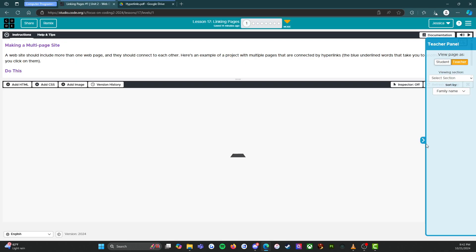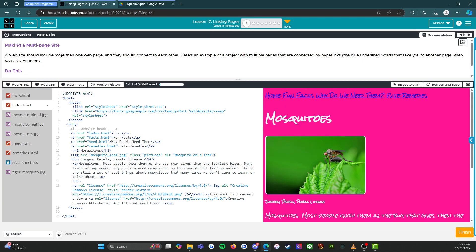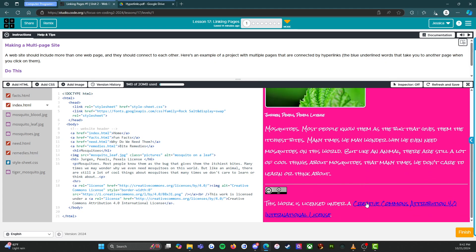Making a multi-page site. A website should include more than one web page and they should connect to each other. Here's an example of a project with multiple pages that are connected by hyperlinks, the blue underlined words that take you to another page when you click on them.